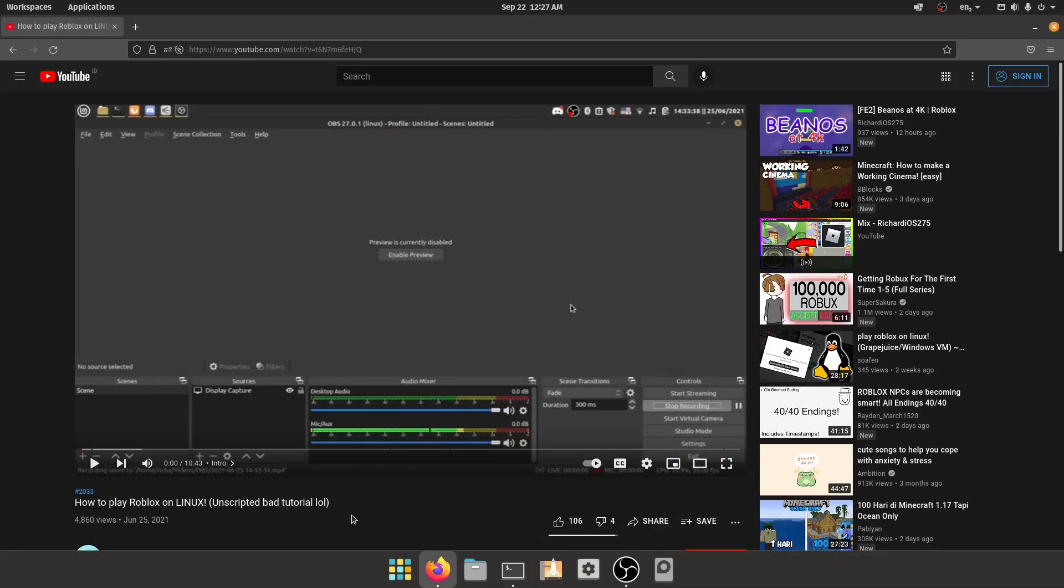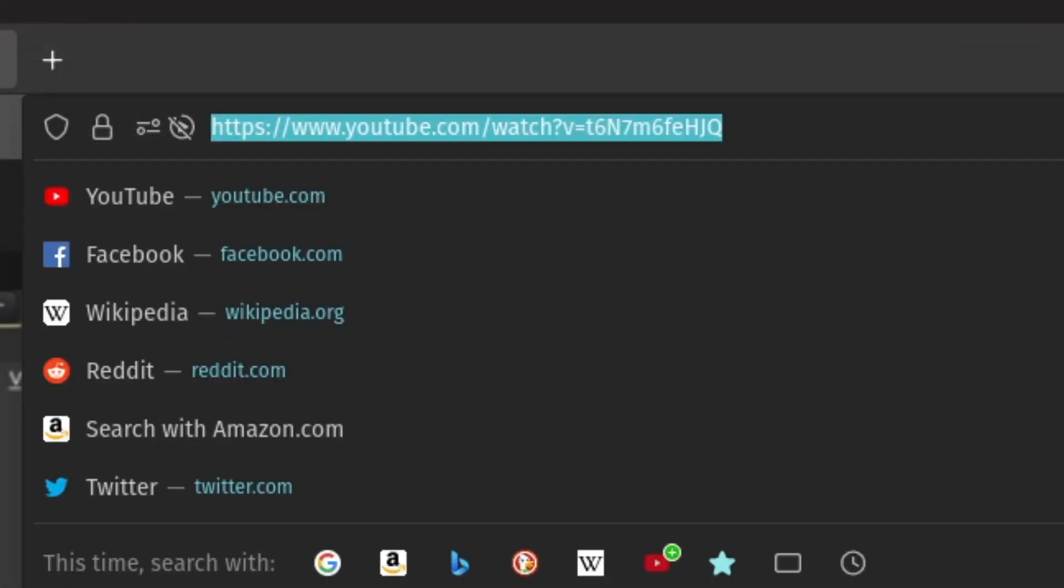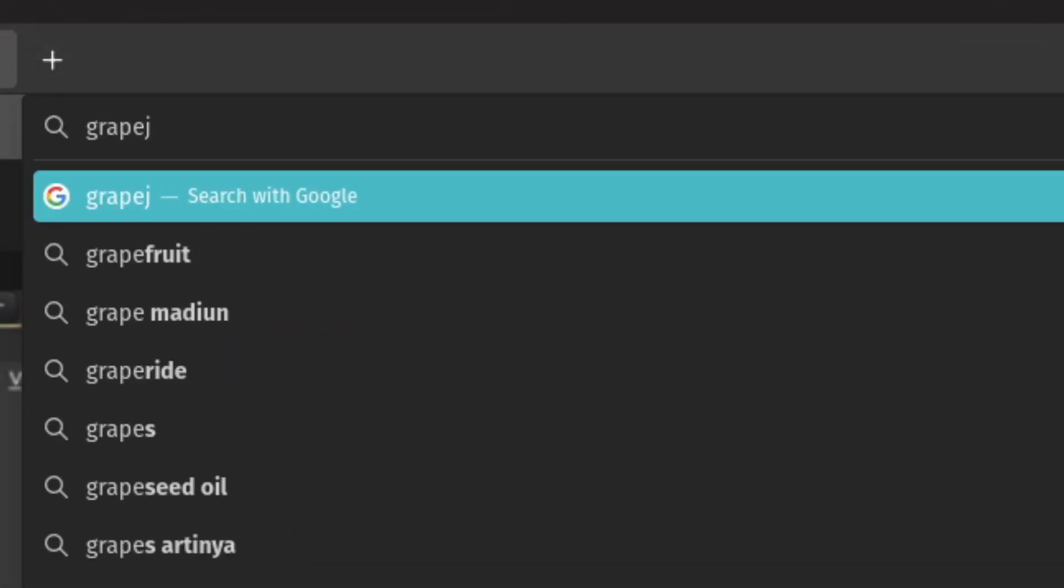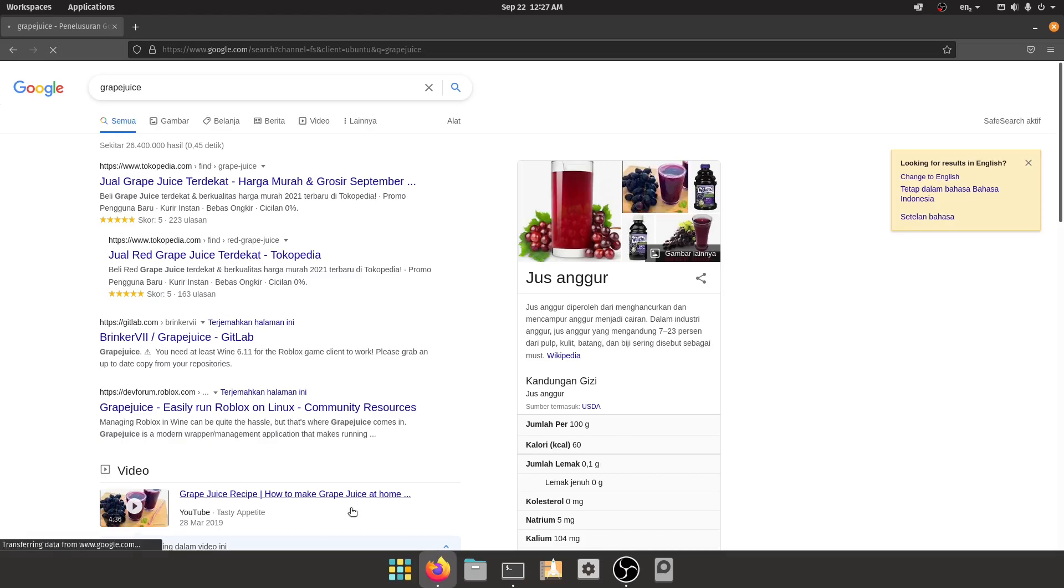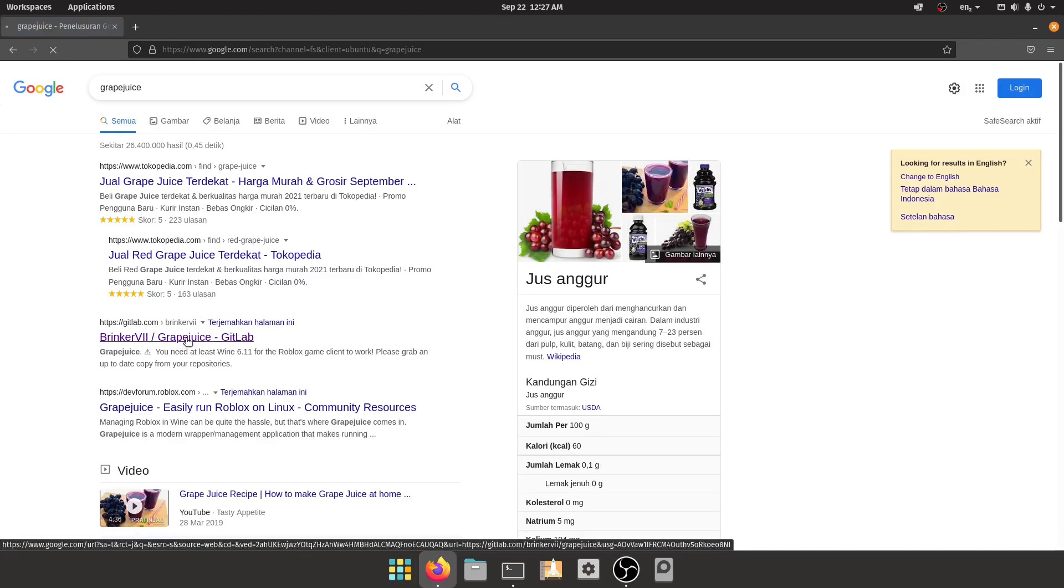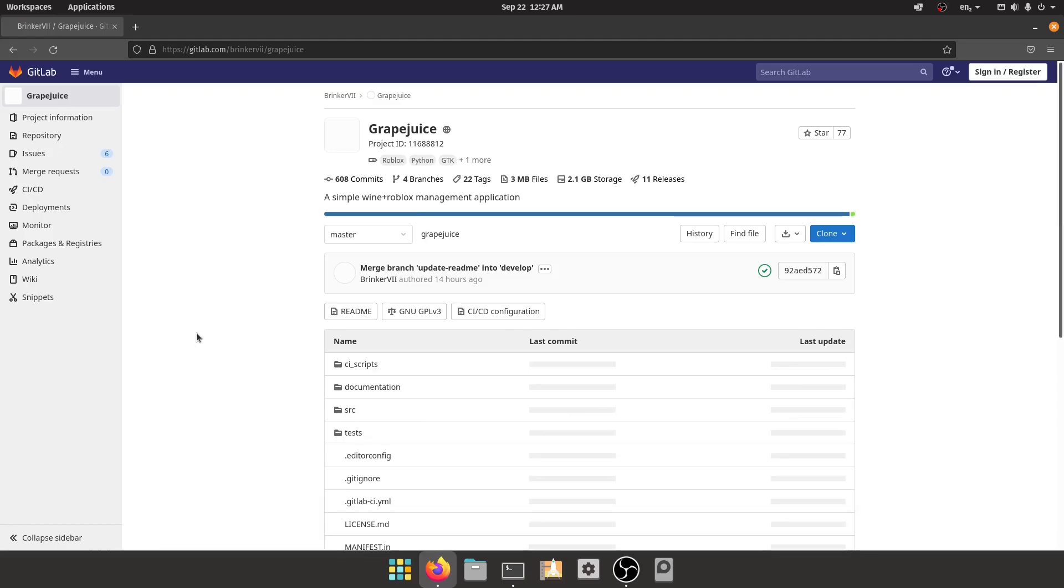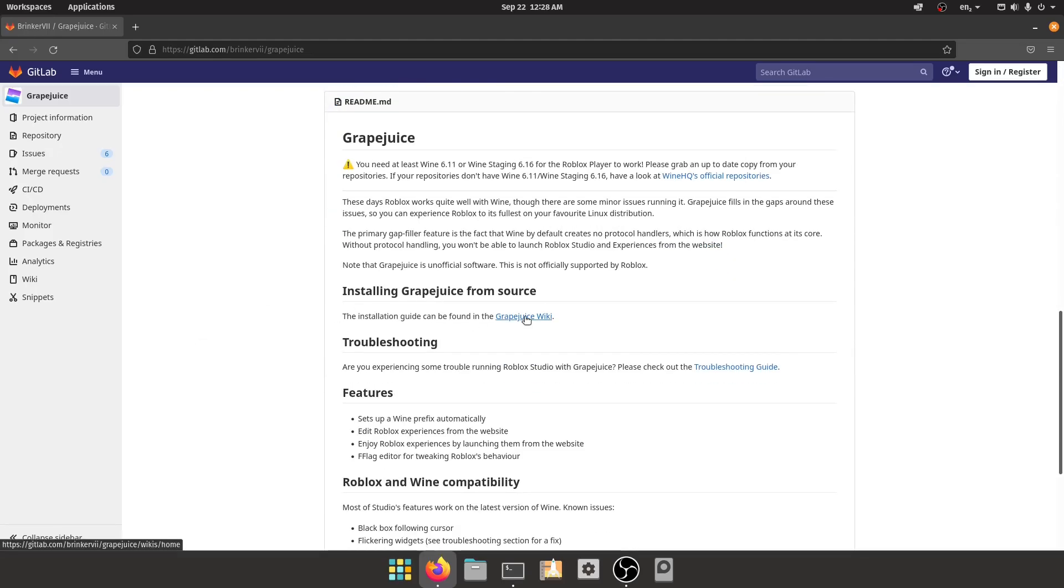So let's go and search Grapejuice on Google and find the GitLab page. Once this loads in, you scroll down until you find the installation guide.